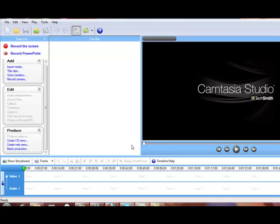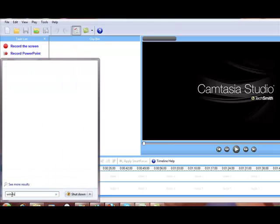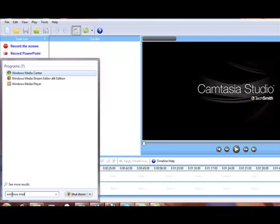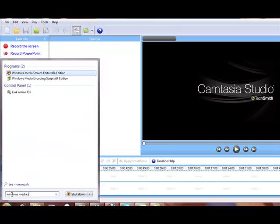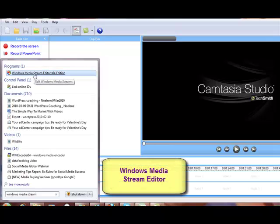Now, the first thing that you need to do is use a file that may already be on your computer and if not, I'll show you where you can get it for free. If you go to your Start menu and in Search, type for Windows Media Stream Editor. That's the Windows Media Stream Editor that you want.